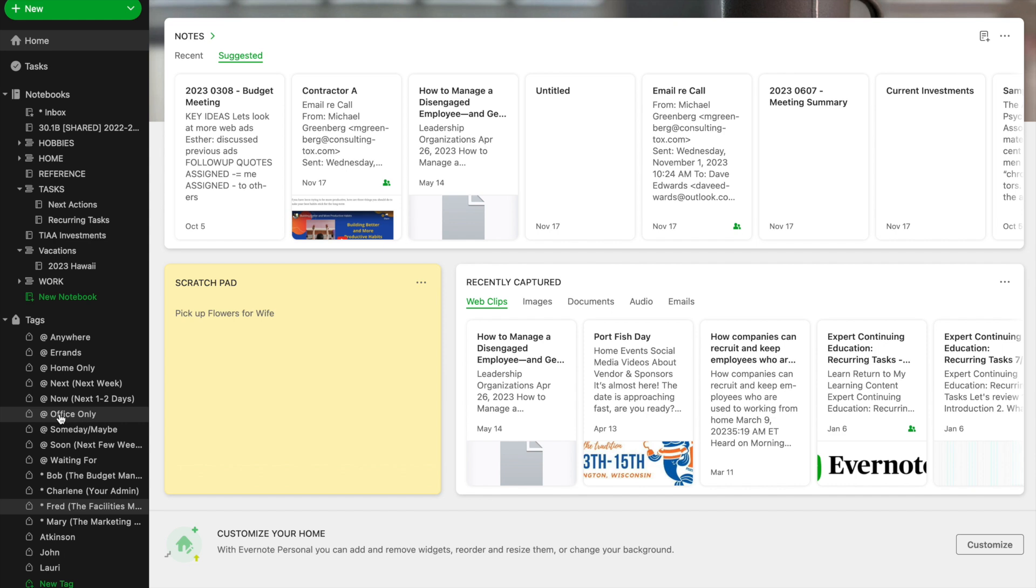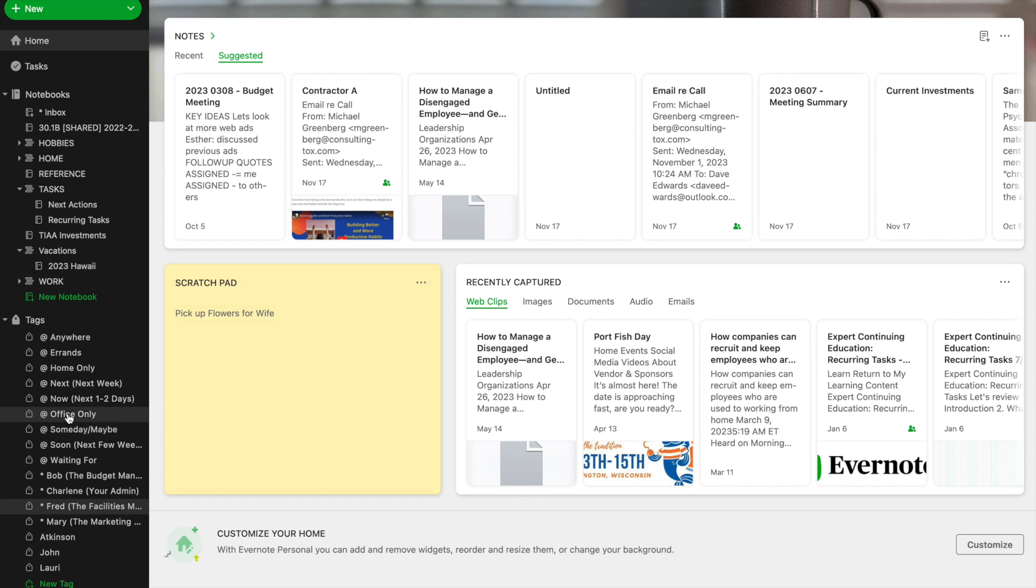Here's a good example. So at one point, office only was an extremely important tag because I left my home and I had a nine-to-five job. Well, I no longer work outside of my home. I have a home office for my consulting business. But I also teach at an area university, so maybe I'll want to add a tag for that university because it's a task that I can only do at that university.